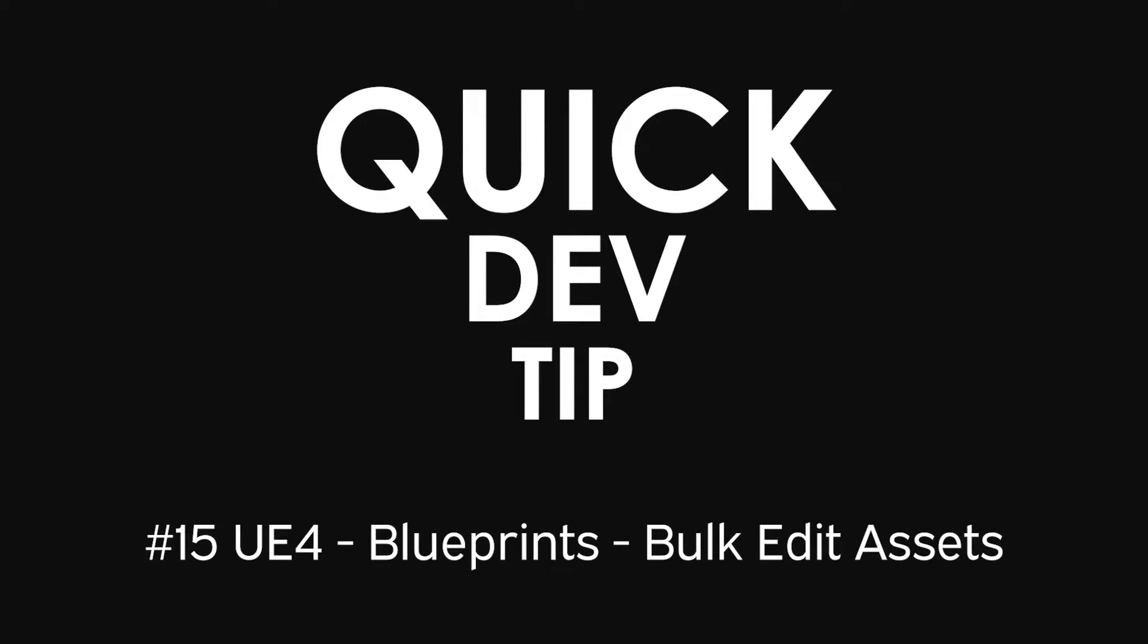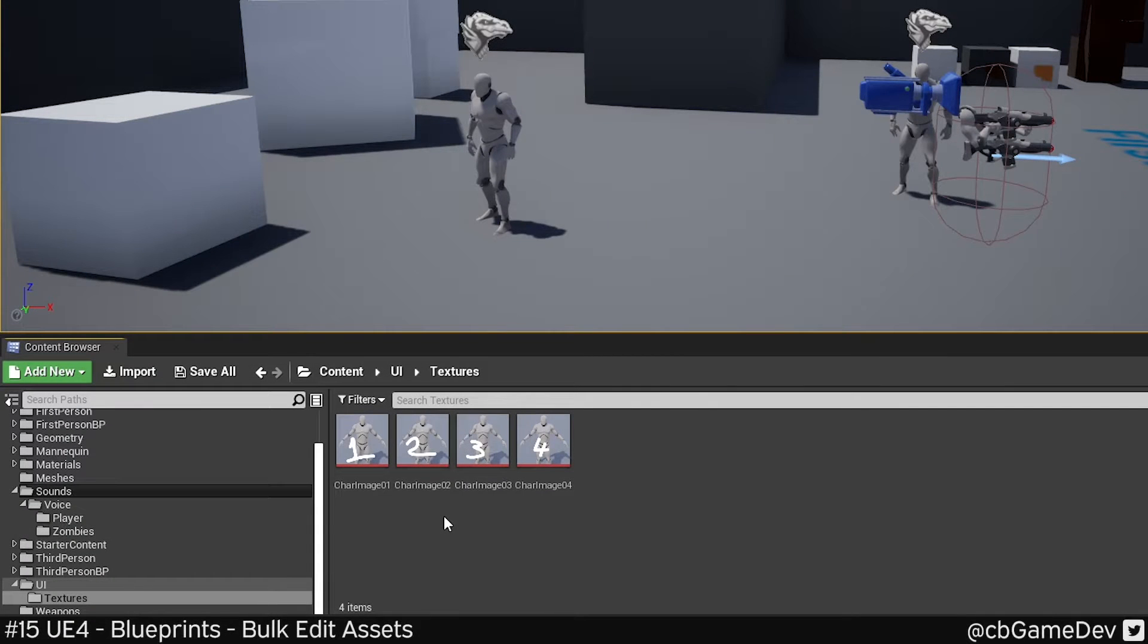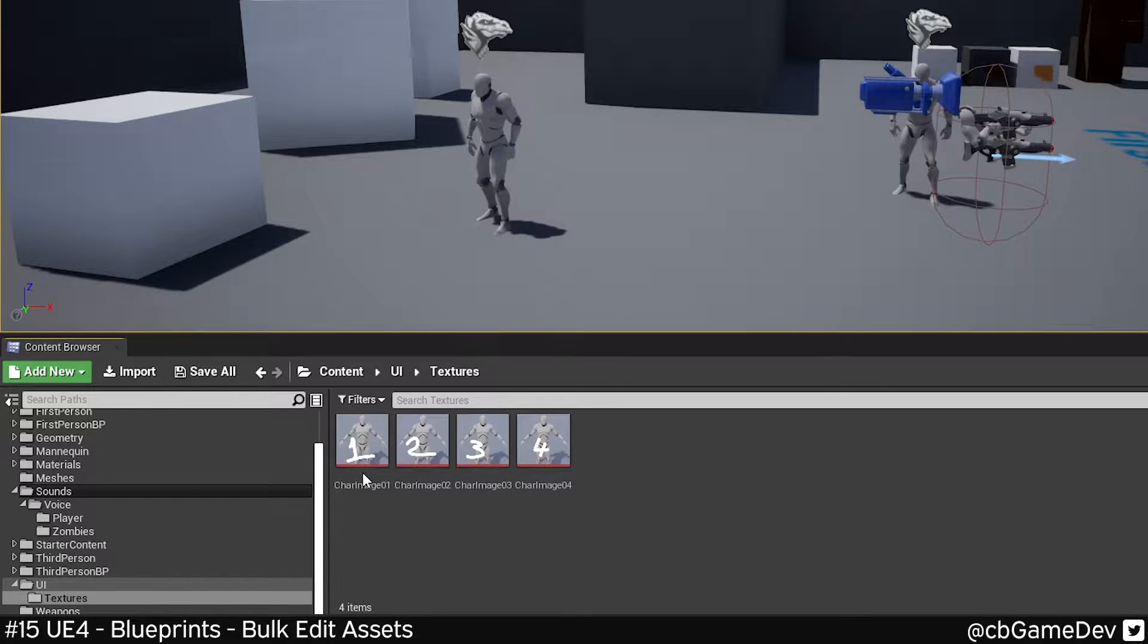Quick dev tip. Did you know that you could edit multiple things at one time using the property matrix?